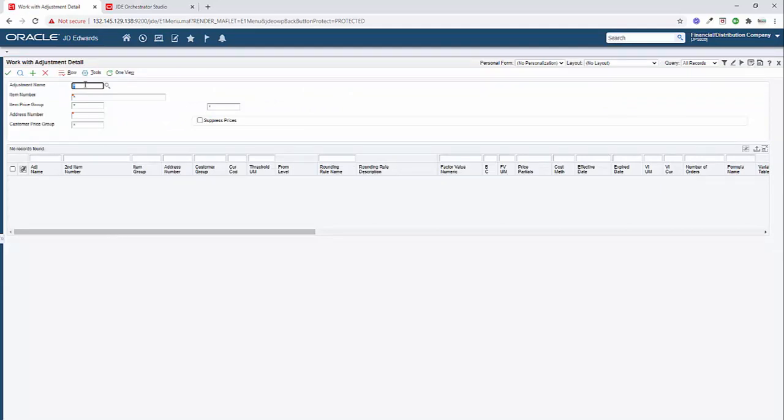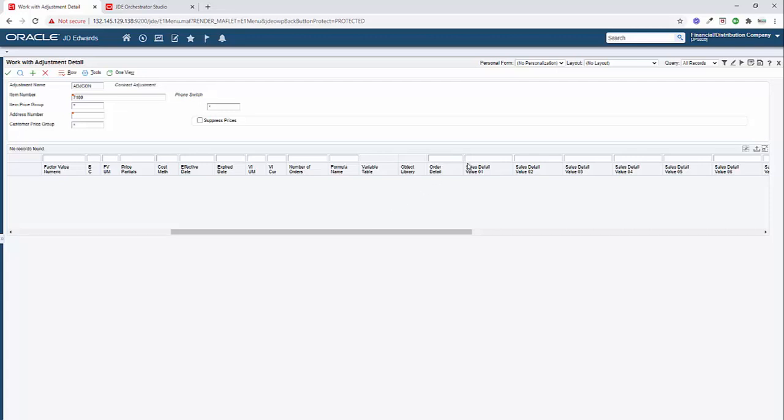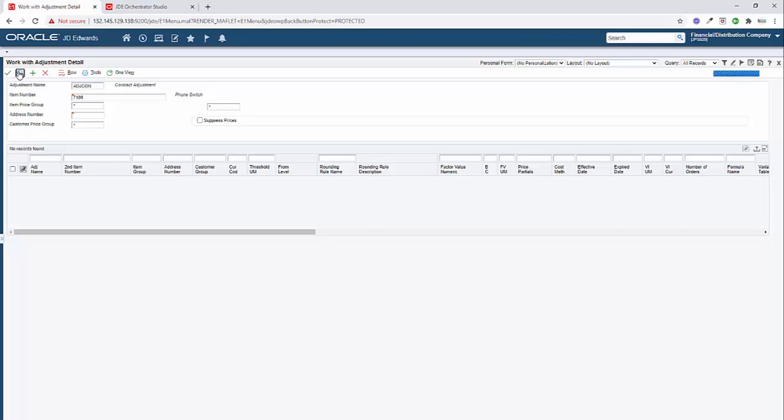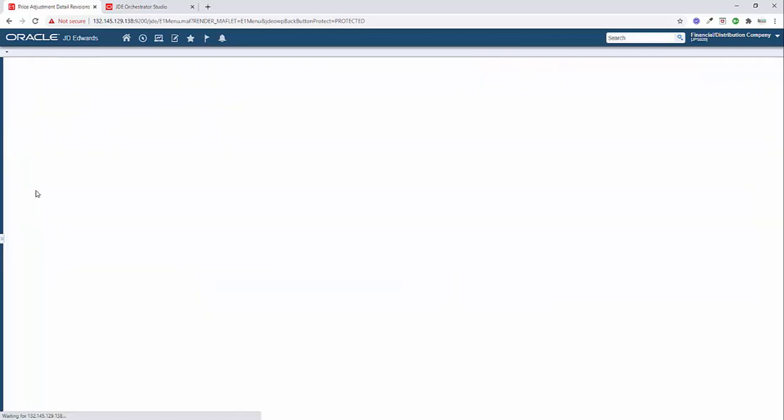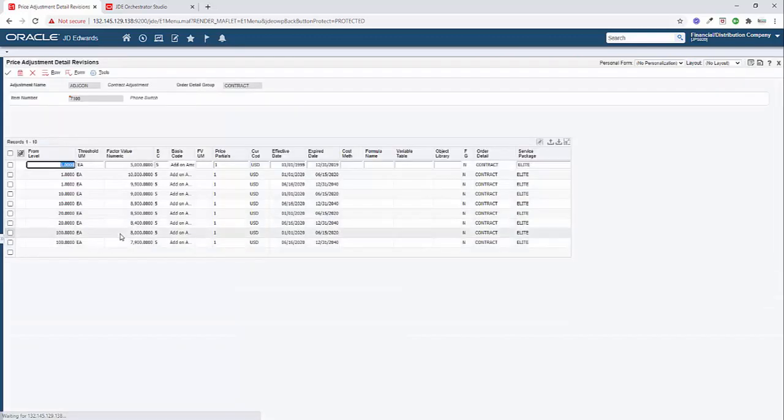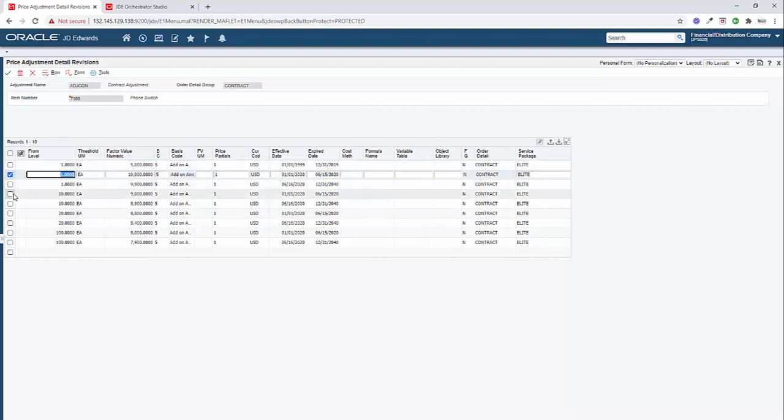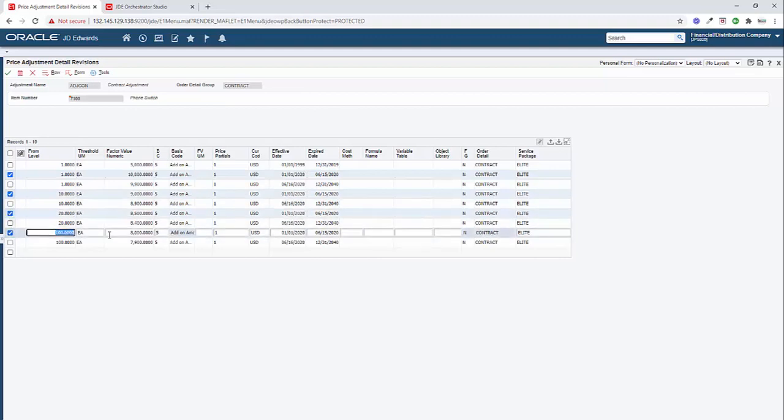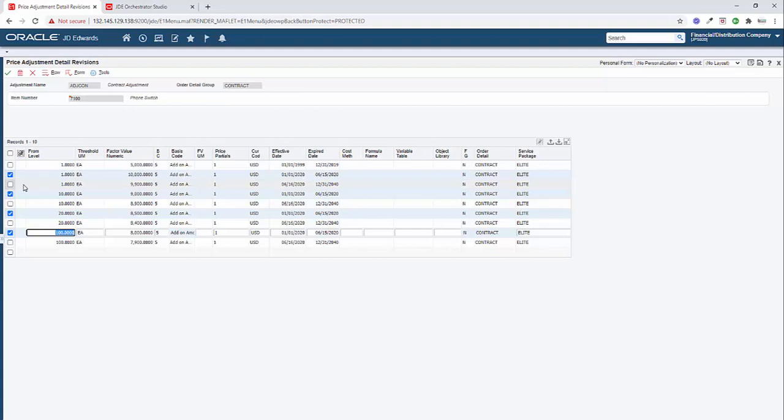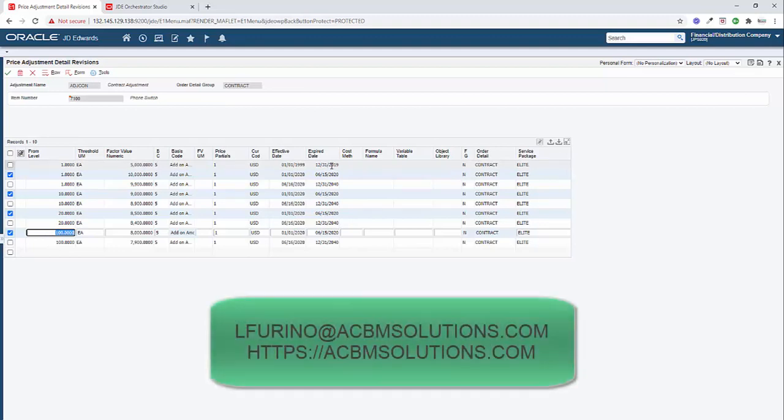So we're going to go ahead and enter our adjustment name, our item number, our service package. When I click find and I come into the first row here, you'll see that these five records that I have highlighted now are all expired with today's date. And then a new record has been created for each one of these starting with tomorrow's date. You'll notice that the first record was not altered at all because it had already previously expired before when we ran this orchestration.